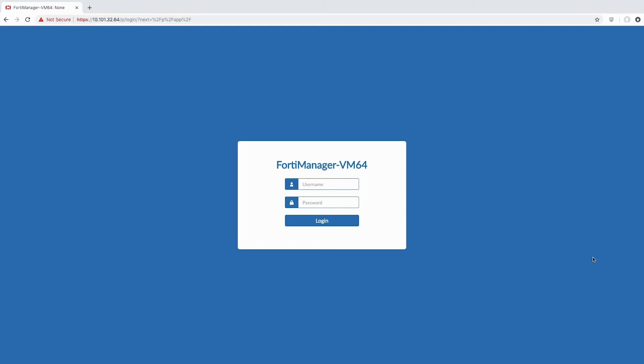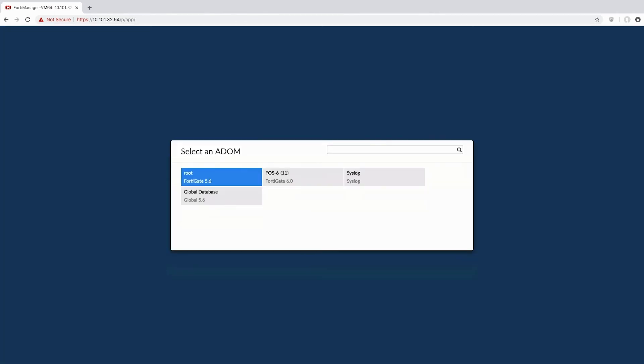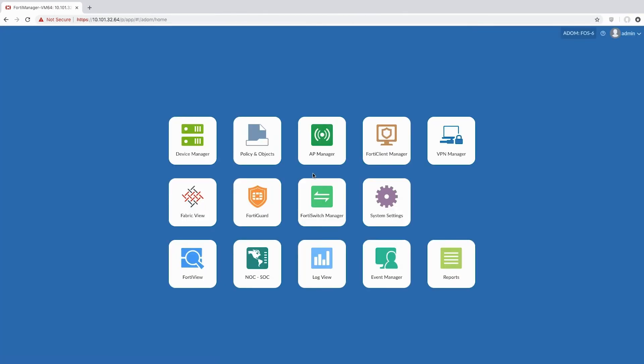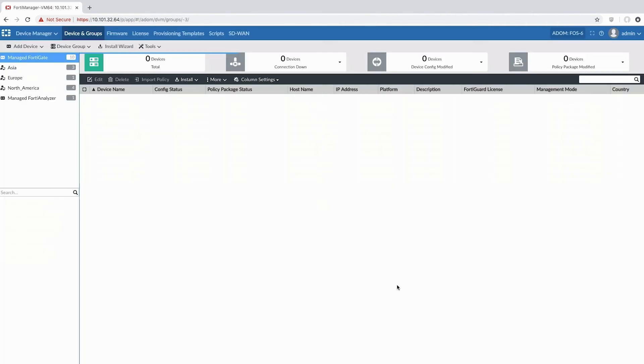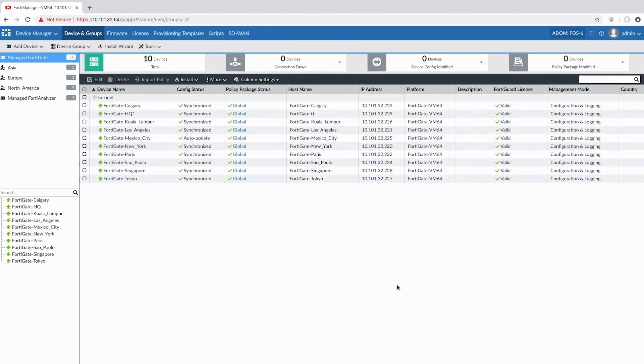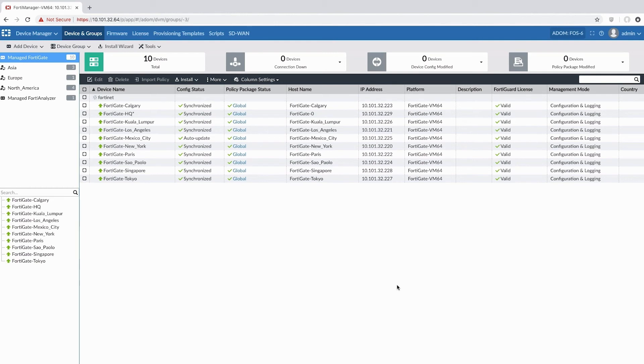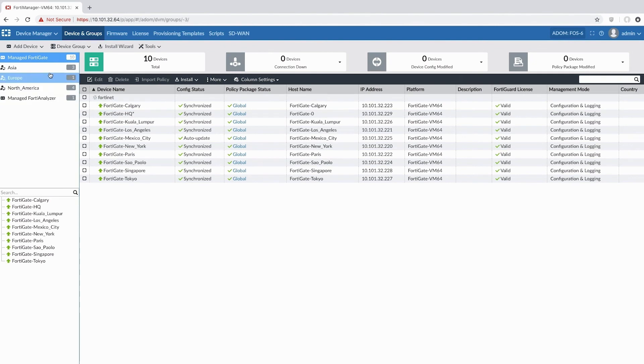The third feature that I want to demonstrate is role-based access control. In our example, as we talked about before, we have three GEOs: APAC, Americas, and EMEA. And we have an administrator at HQ who could have read-write access to all the devices.